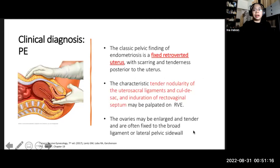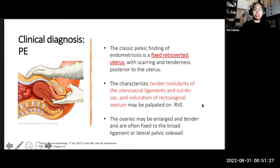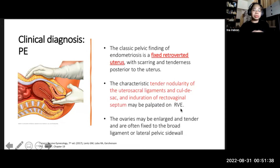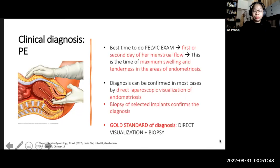On physical exam, a classic pelvic finding is a fixed retroverted uterus with scarring and tenderness posterior to the uterus. Characteristic tender nodularity of the uterosacral ligaments and cul-de-sac, and induration of the rectovaginal septum, may be palpated on rectovaginal exam. It is very important to perform a rectovaginal exam when you suspect endometriosis. The best time to perform the pelvic exam is during the first or second day of the patient's menstrual flow, when there is maximum swelling and tenderness.